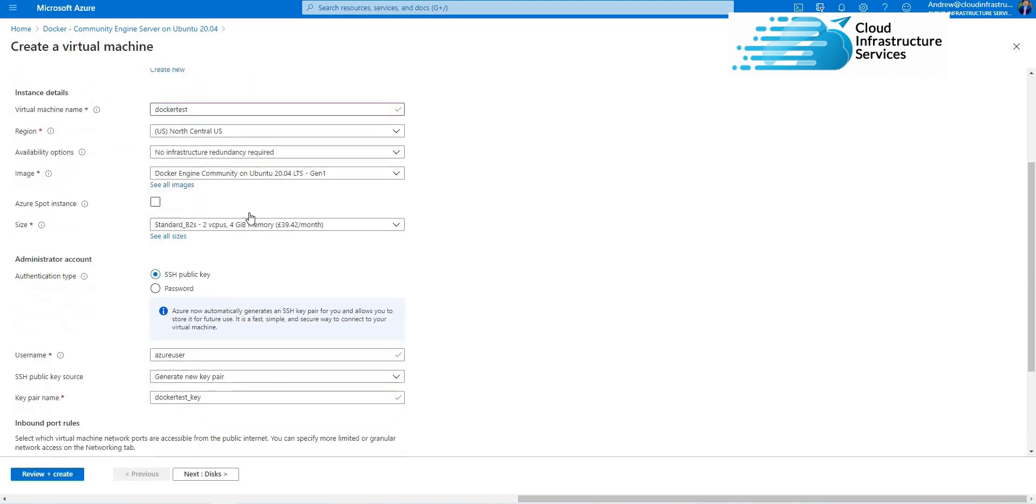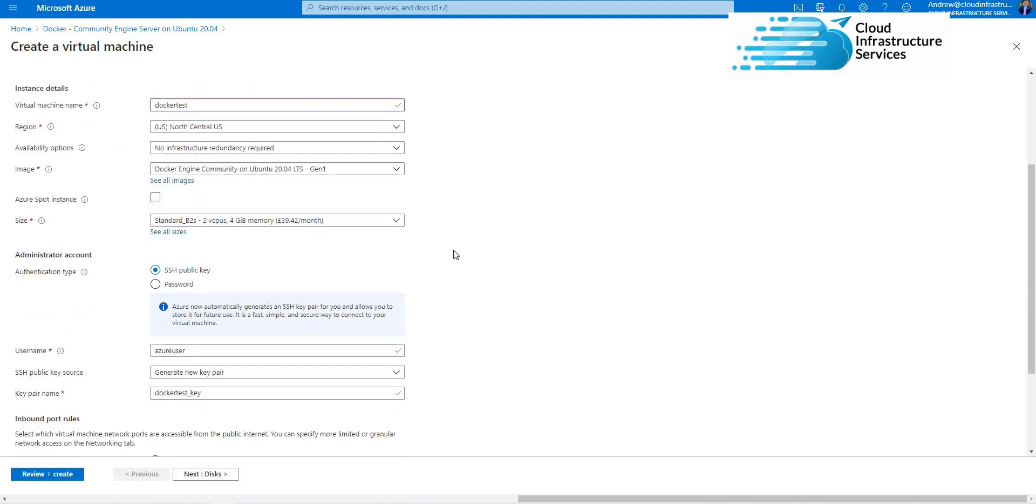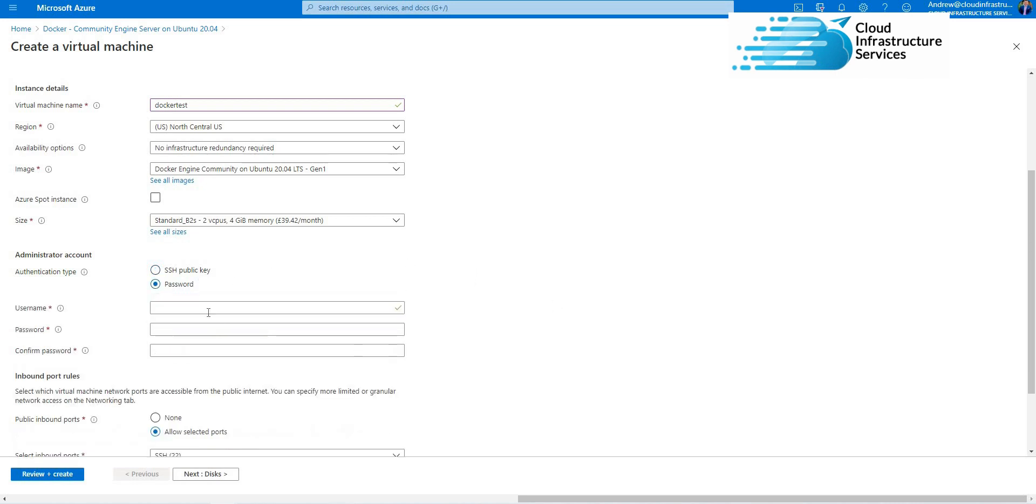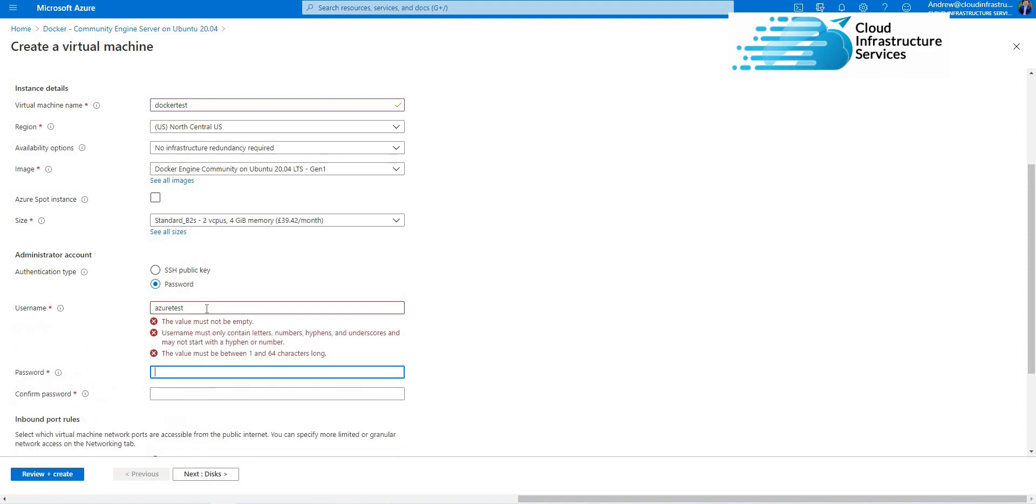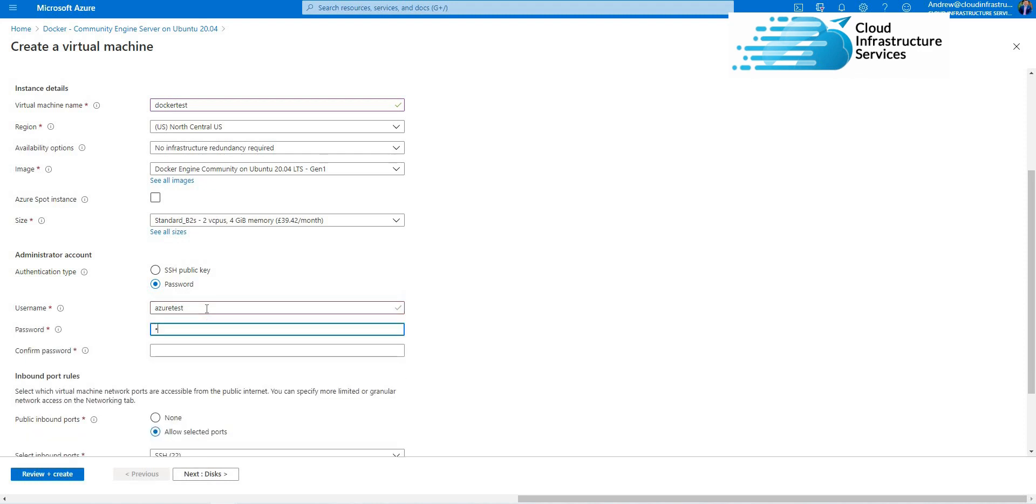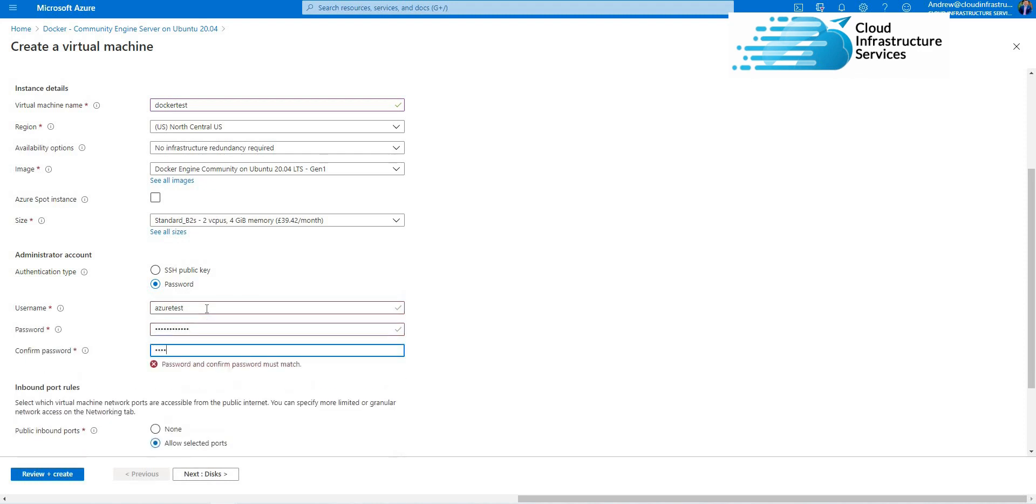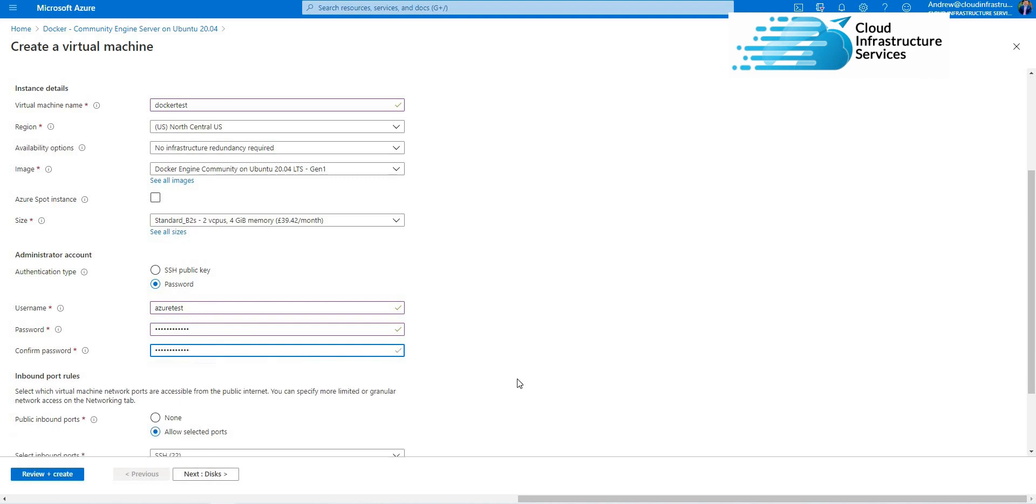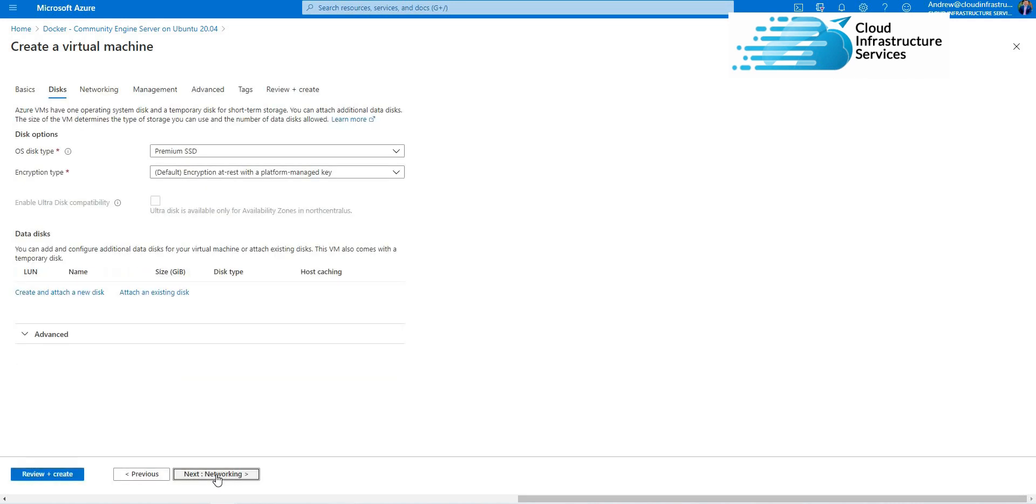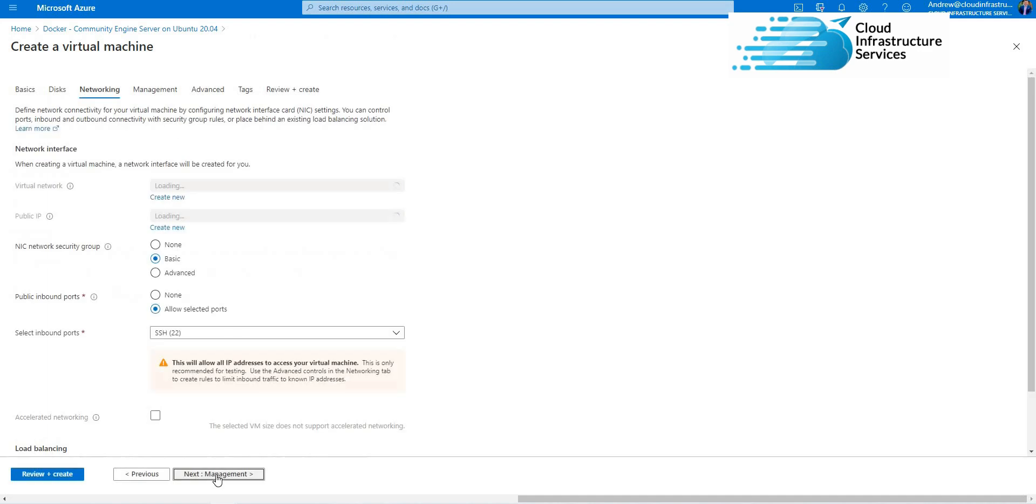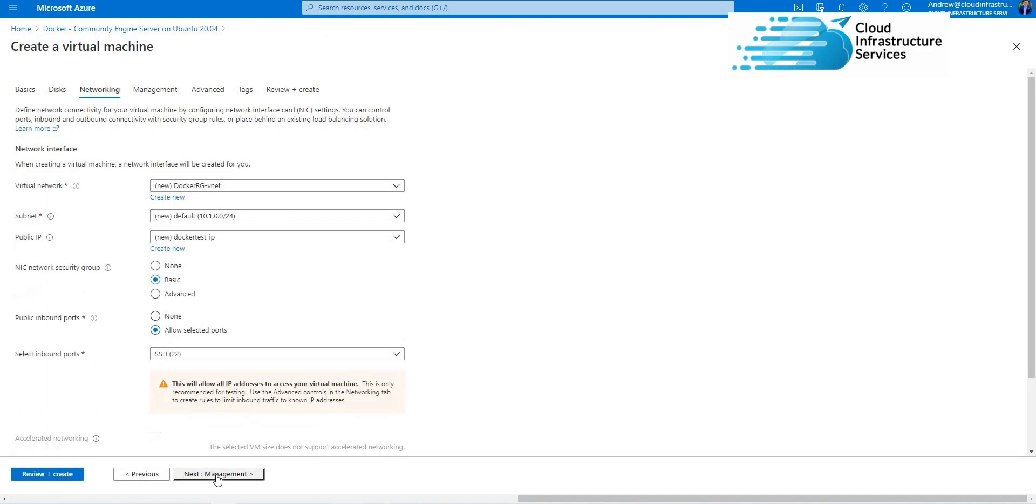Region: North US. Authentication type: you can use public key, but in this example I'm just going to use a username and password. Then default ports, so port 22 for the SSH. Disks: leave all on the default.